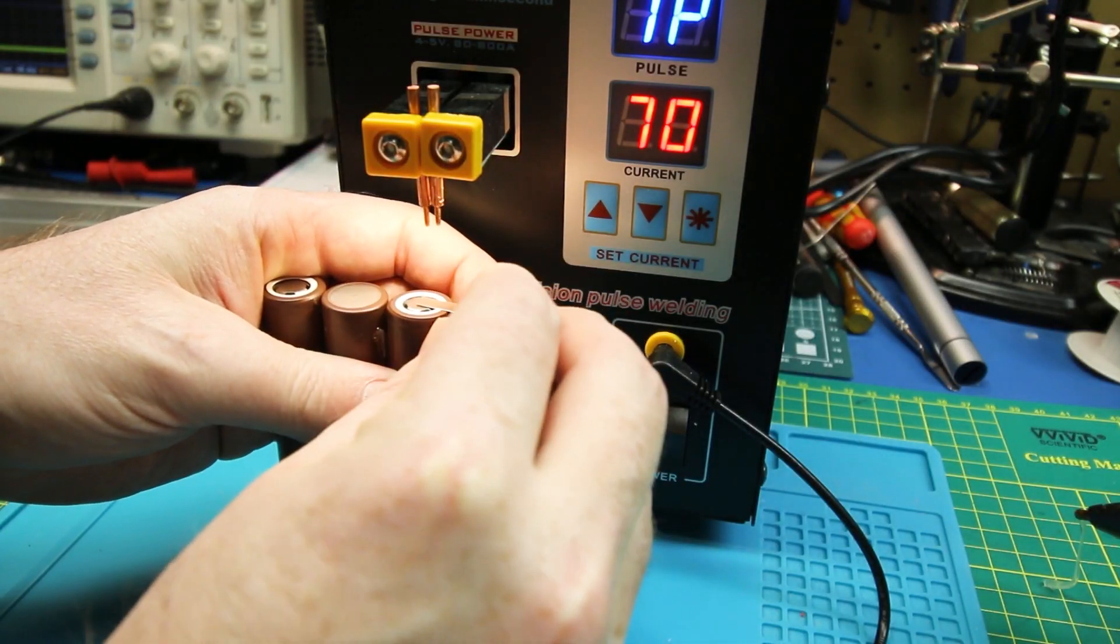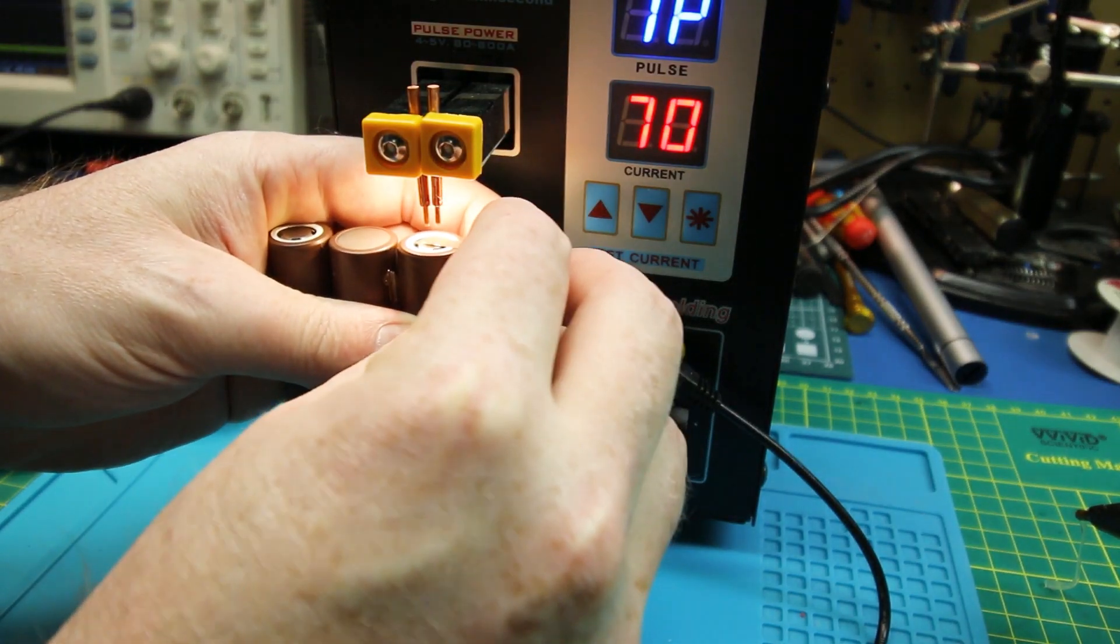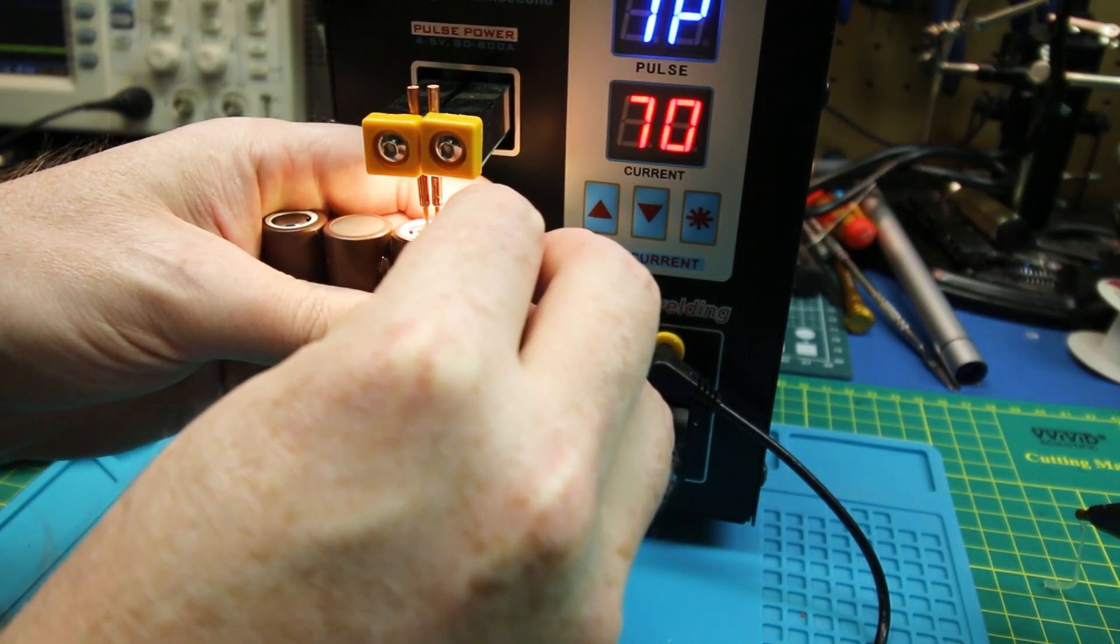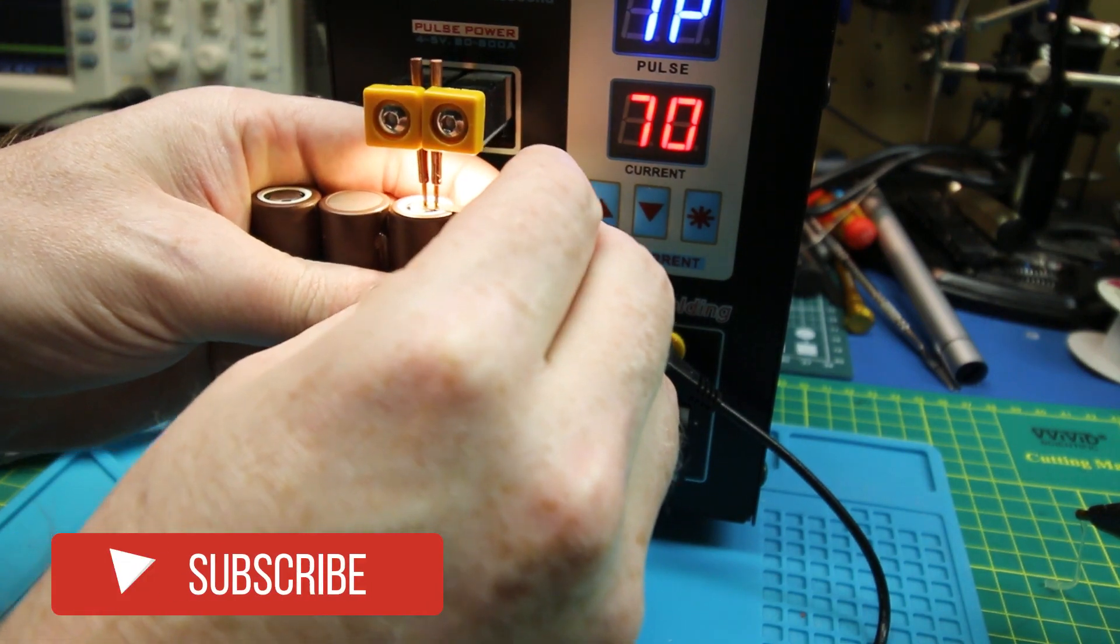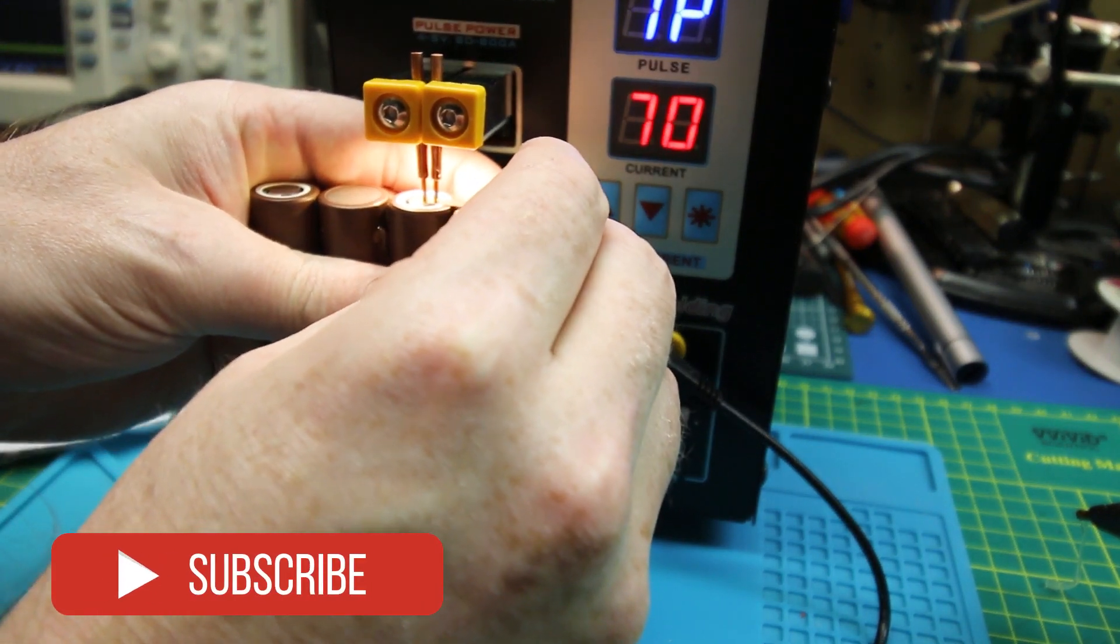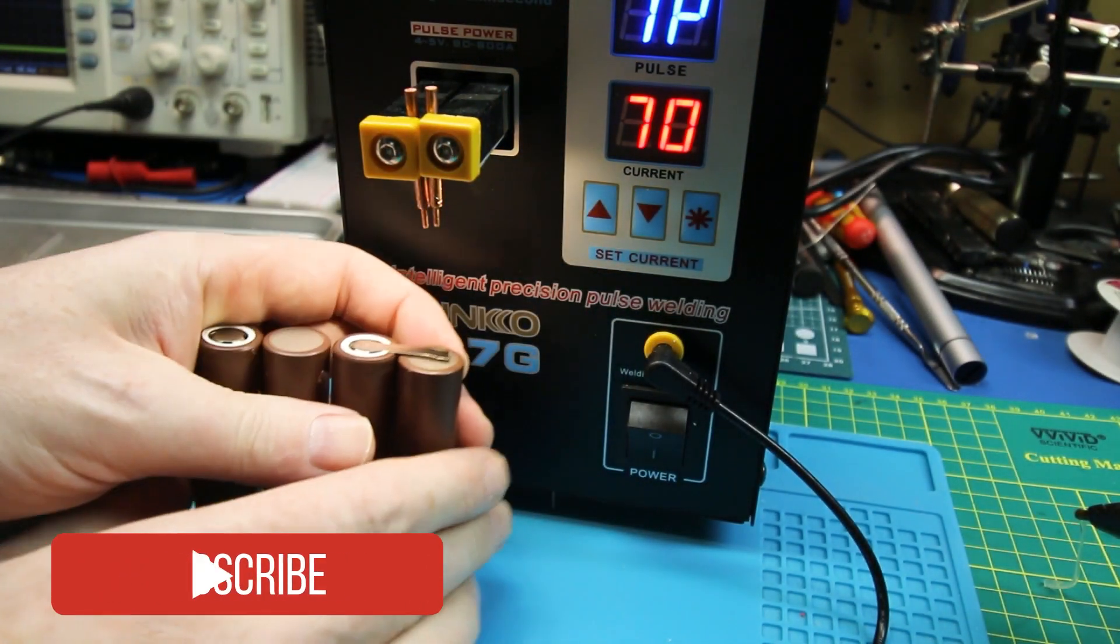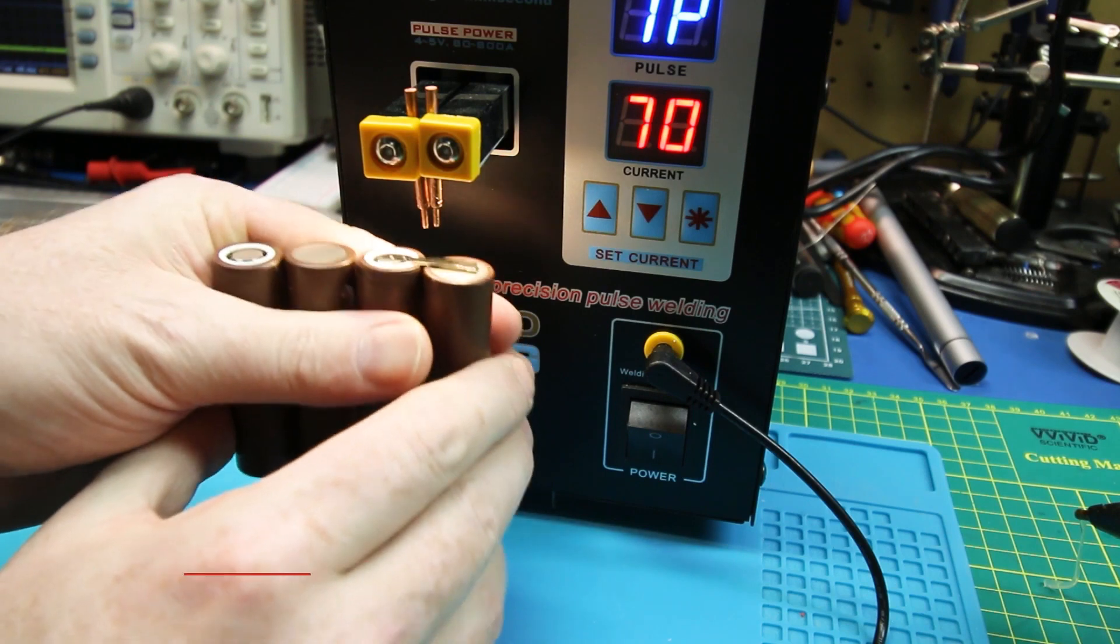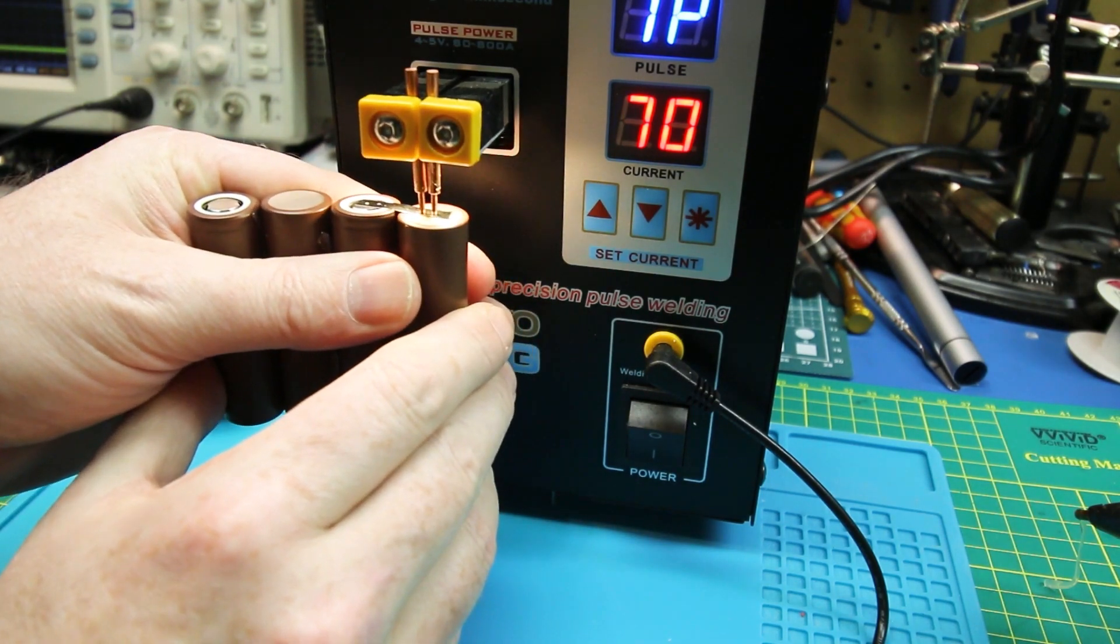Lay your nickel strips in place as per your wiring schematic and go ahead and press up on the batteries until you get a bit of tension and then activate your foot pedal. Easy peasy. Nothing to it. Rinse and repeat.